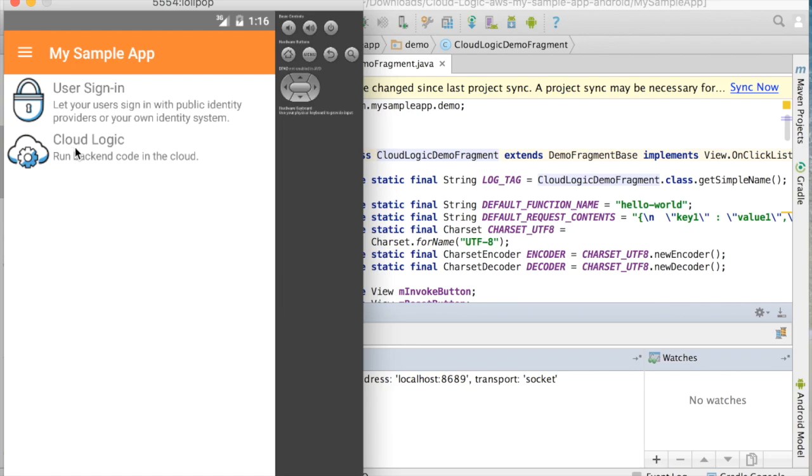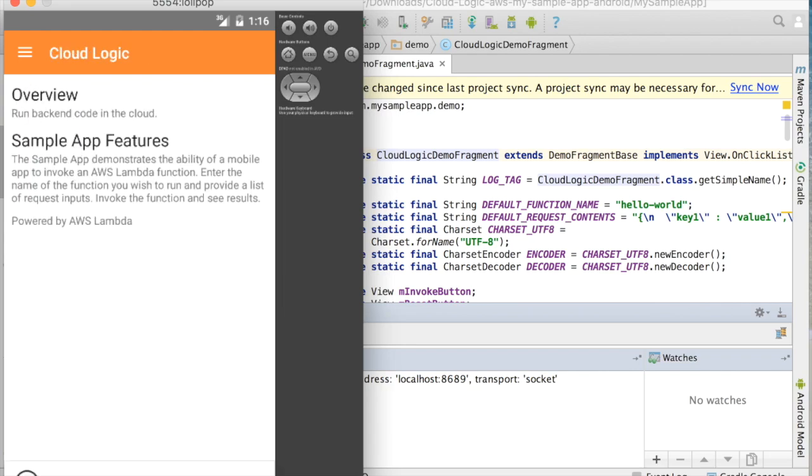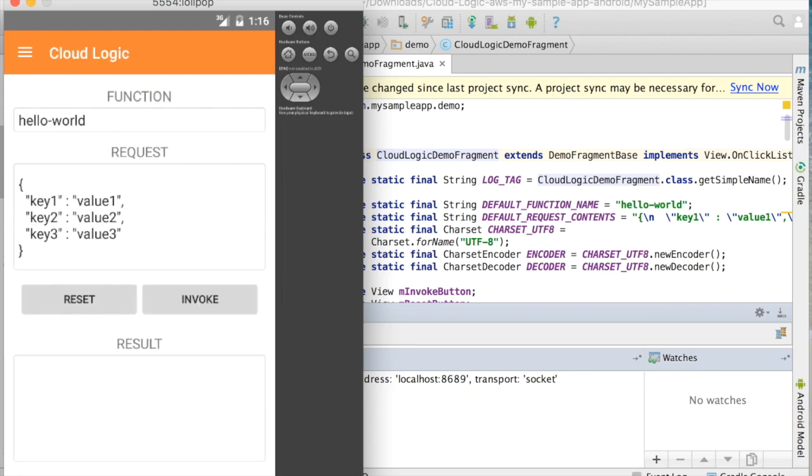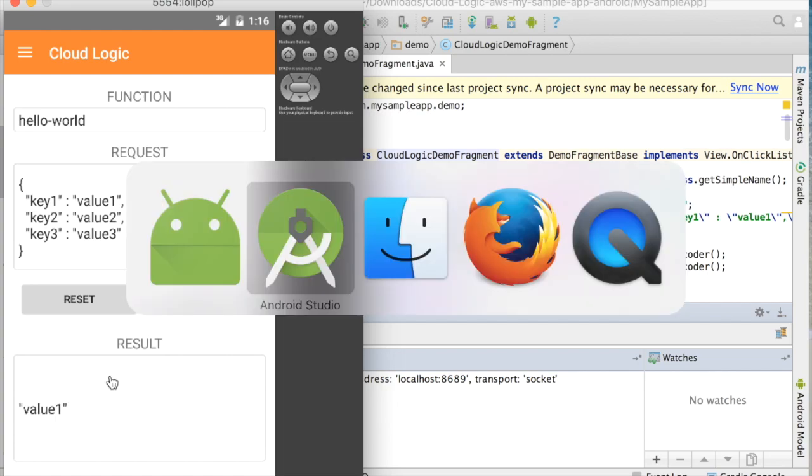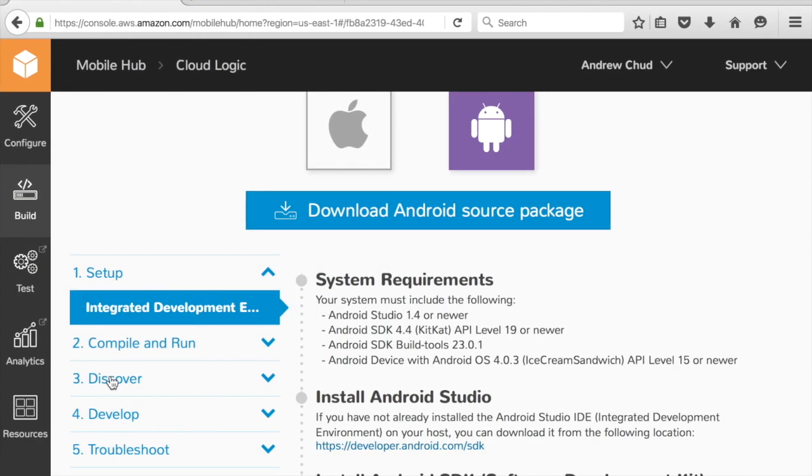I'm going to go to a little Cloud Logic demo, and here I've got an event I can use to call my Lambda function with, and I'm going to invoke that. And just like when I tested in the console, Lambda returned that value. So let's go back to Mobile Hub.